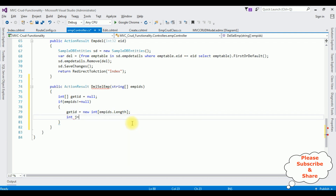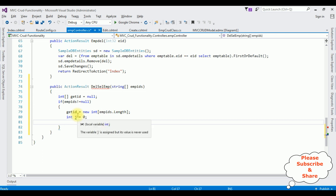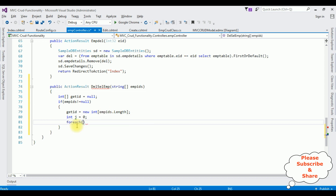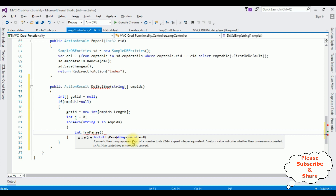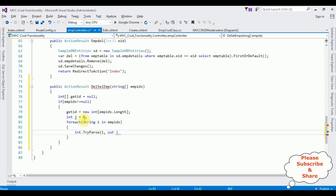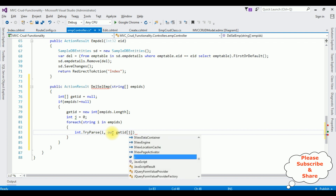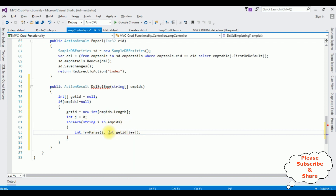In this array I'm adding empIds.Length property. I declare int j = 0, using the j variable to count the selected empIds. In a foreach loop — for each string i in empIds — I use int.TryParse, which takes two parameters: the string i, and an out parameter. The output is getId[j], then j++. Up to now we have selected the records.